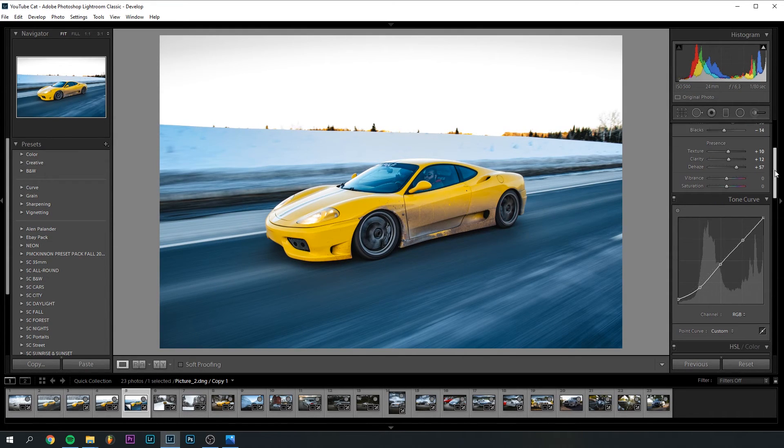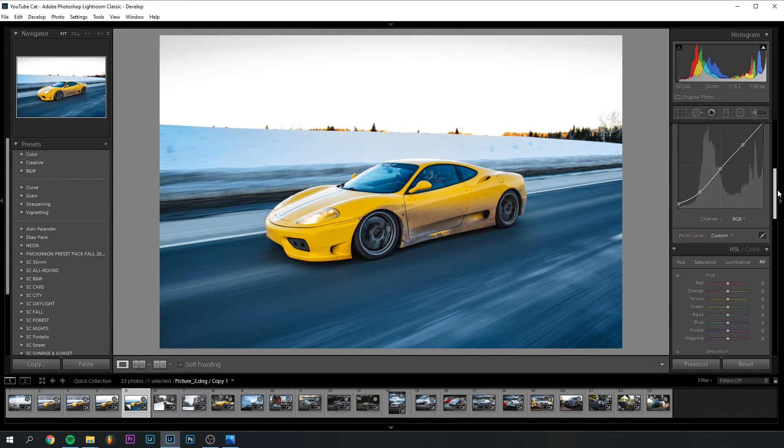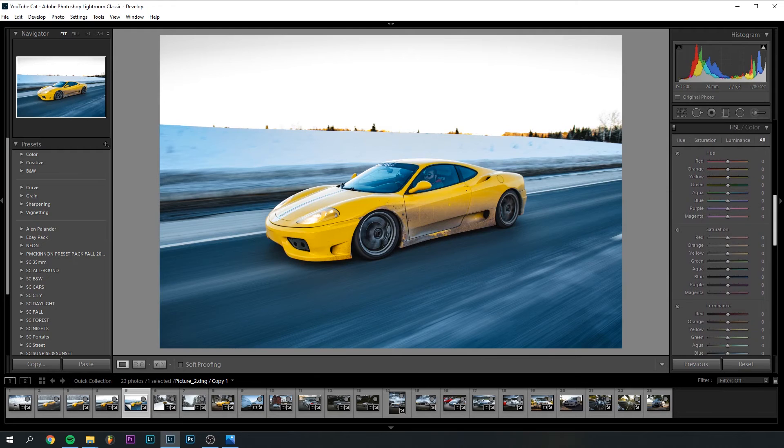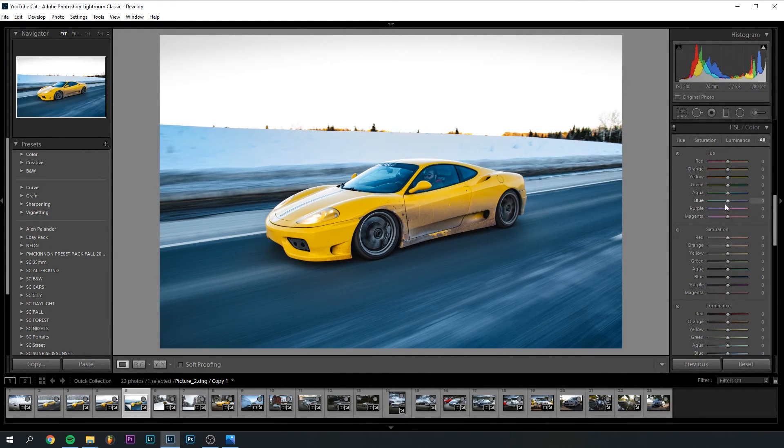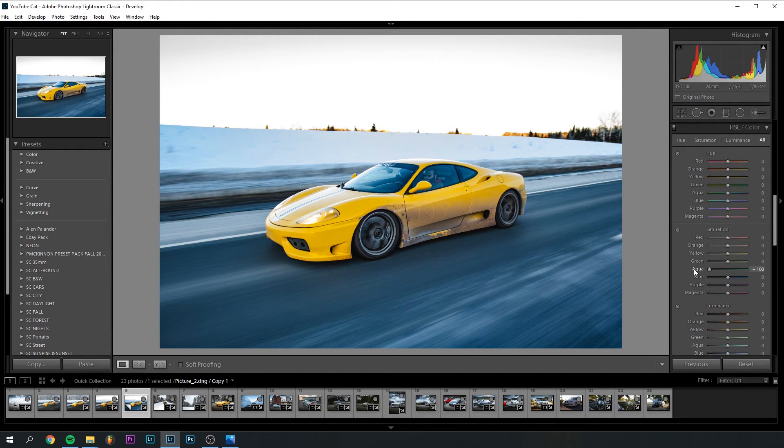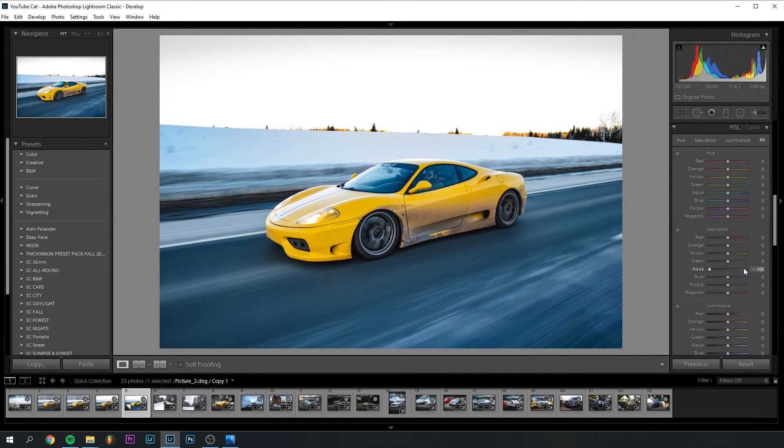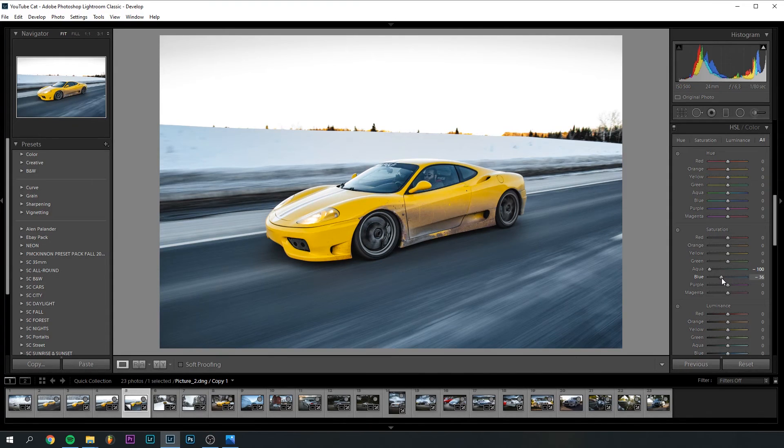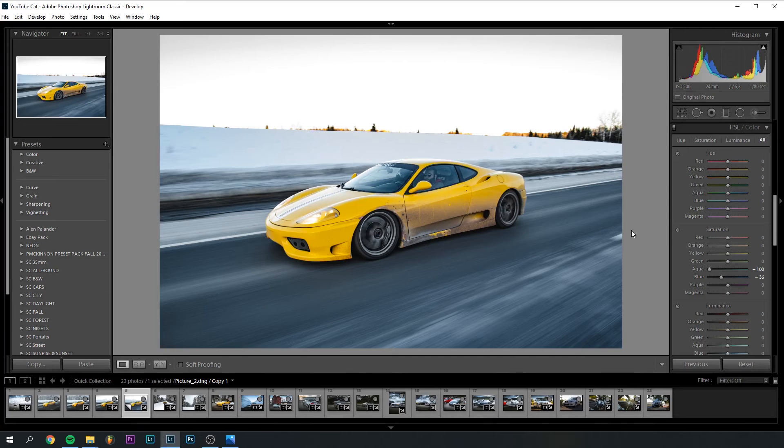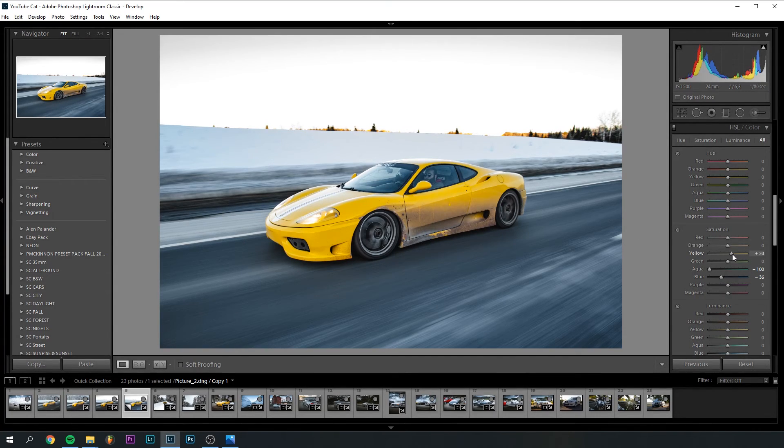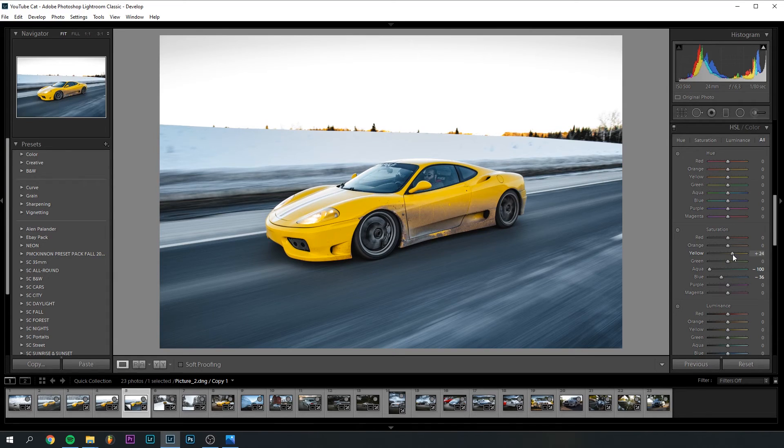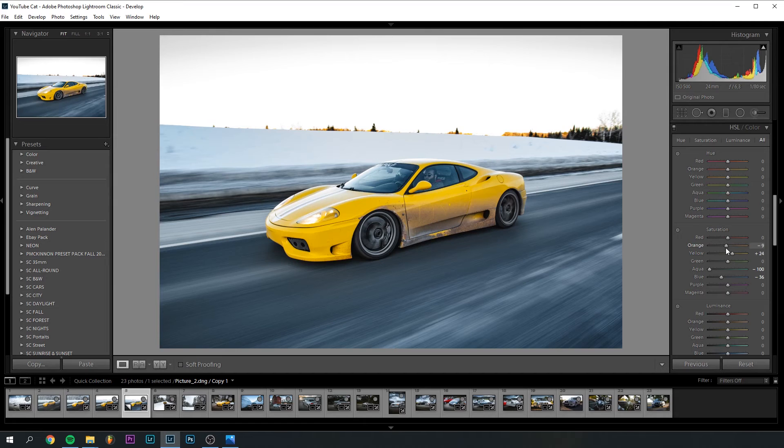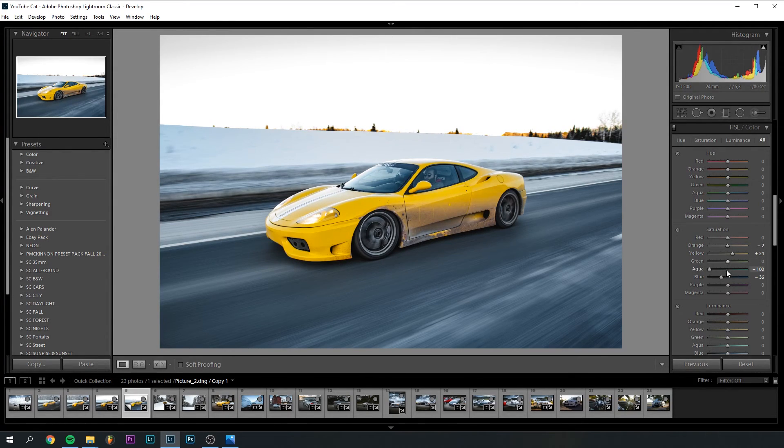Next up is the hue, saturation, and luminance tab down here. For this, I really want to take out the aquas. Like this, you don't need those. I don't see a point in having them there. I can also take out a little bit of blue to make it look more realistic, because it's quite blue right now. And as I told you, I don't like my edits that blue. For the rest here, maybe make the yellows pop a little bit. I like that because the car is yellow.